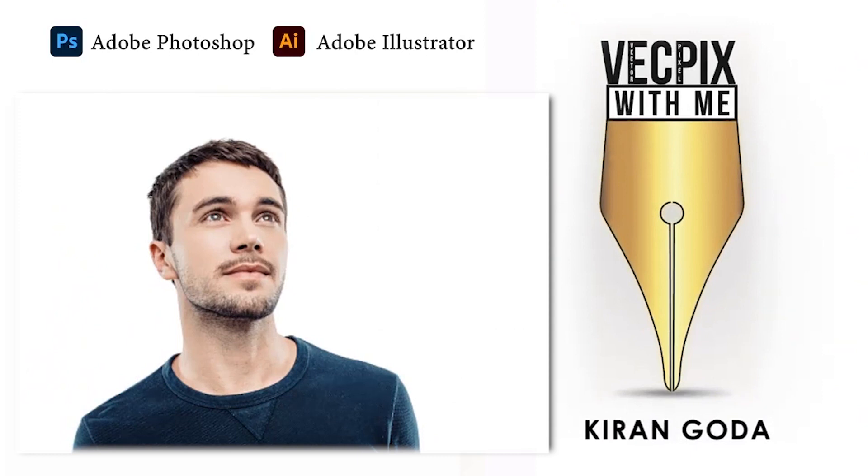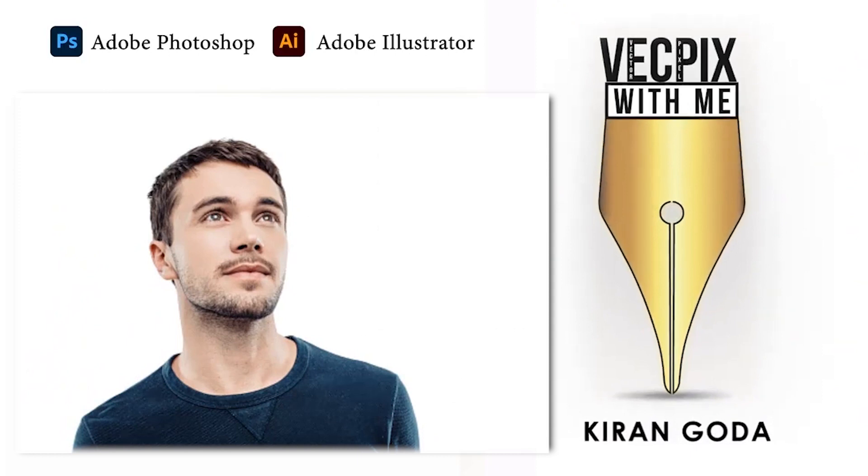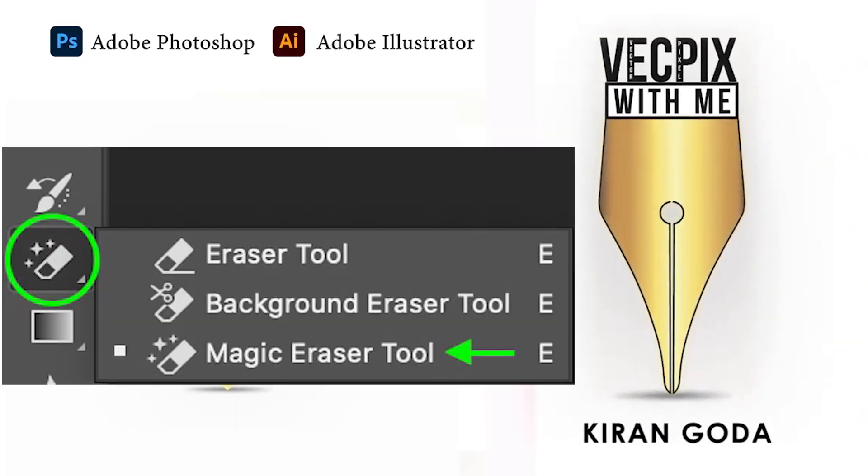Hello everyone, in today's class we're going to see how to remove a solid color background using the magic eraser tool in Adobe Photoshop.